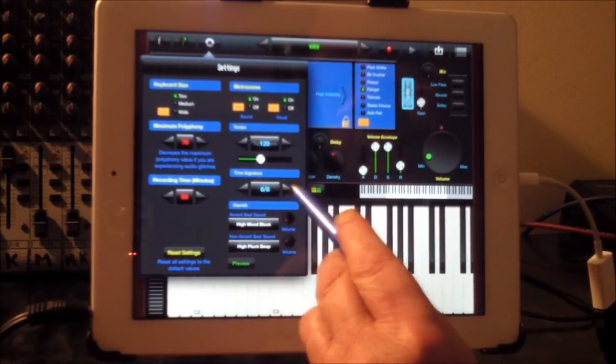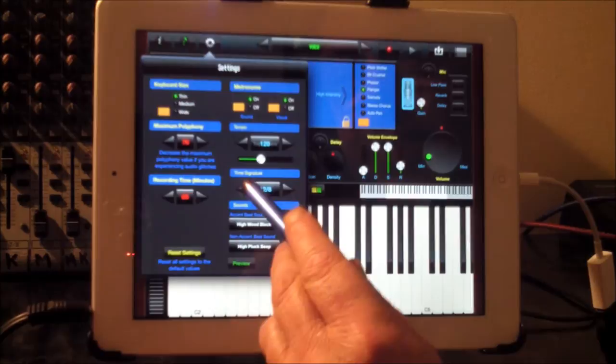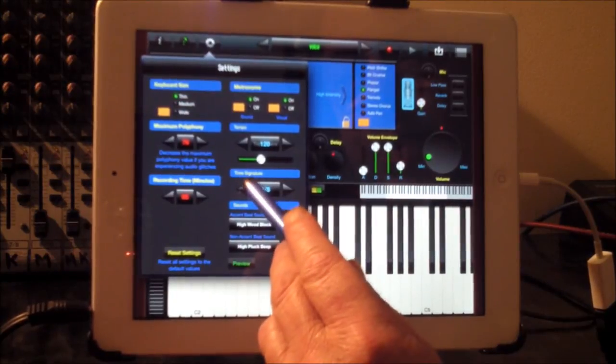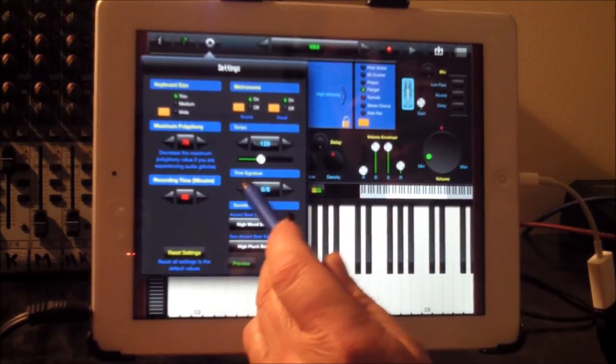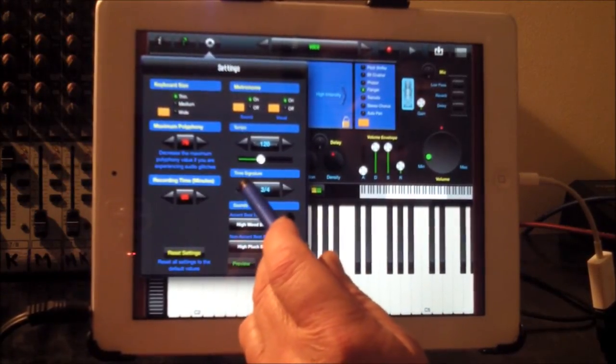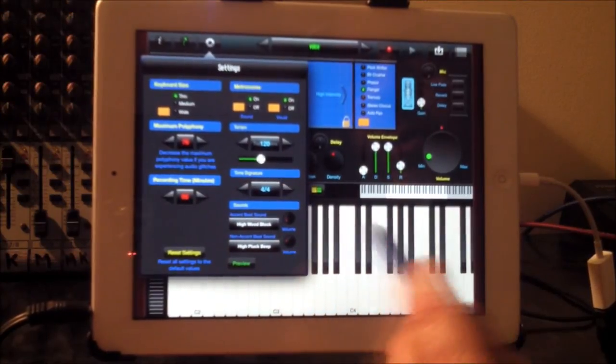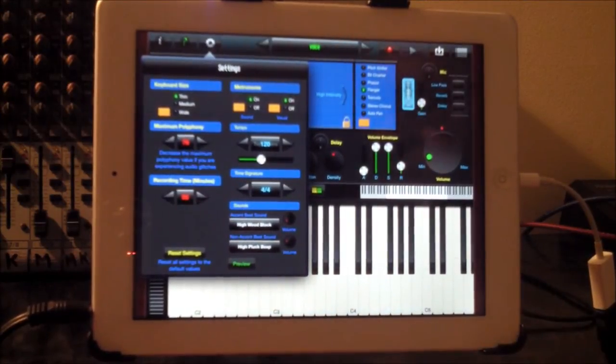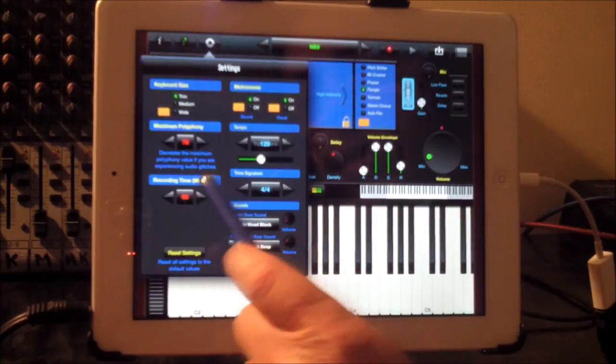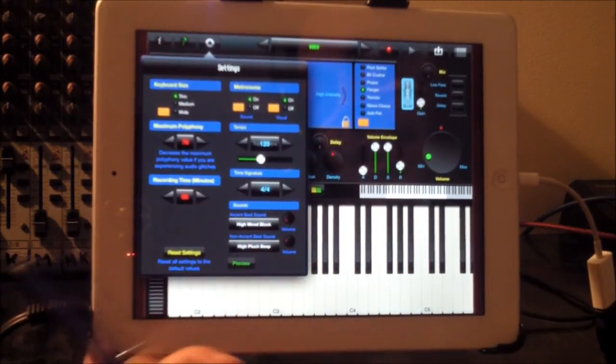And also the time signatures. Five four, six eight, seven eight, nine eight, and twelve eight. And of course three four and two four. So it gives you a good wide range of time signatures to play with. You can set the recording time. I've got it set for five minutes.